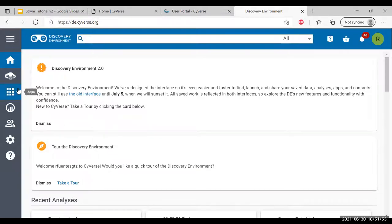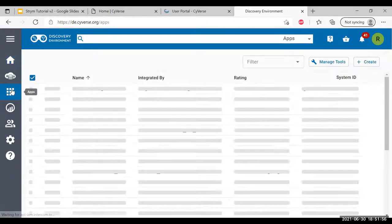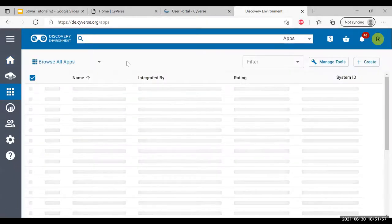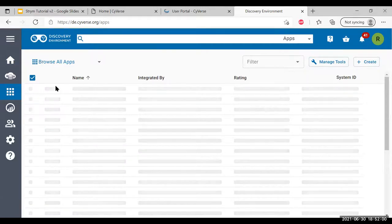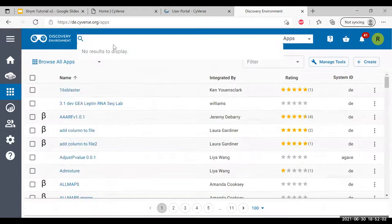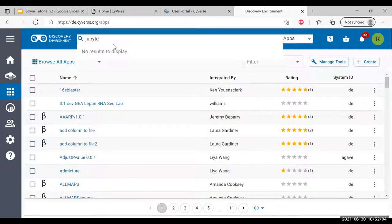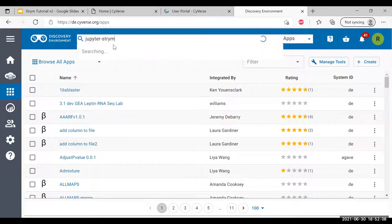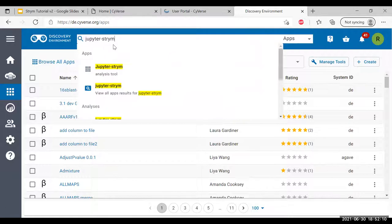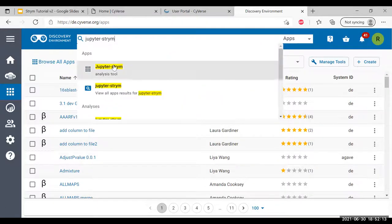Now we're going to go to the left side here, our bar. We're going to select the apps tab and wait for that to load. While that loads, we're going to type jupyter-stream. What this application is, is that Stream has seamless integration with Jupyter Notebook and Jupyter Lab.